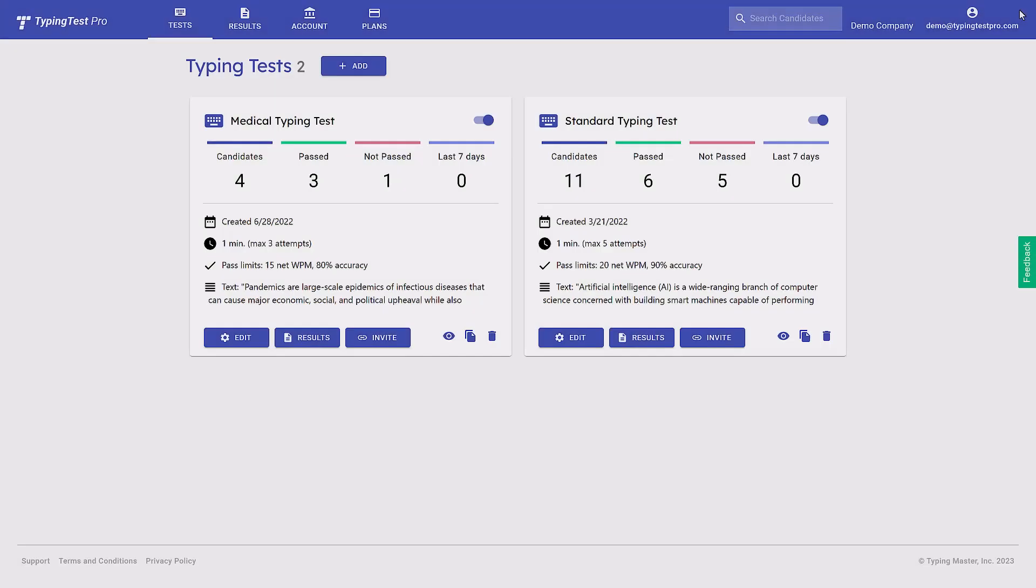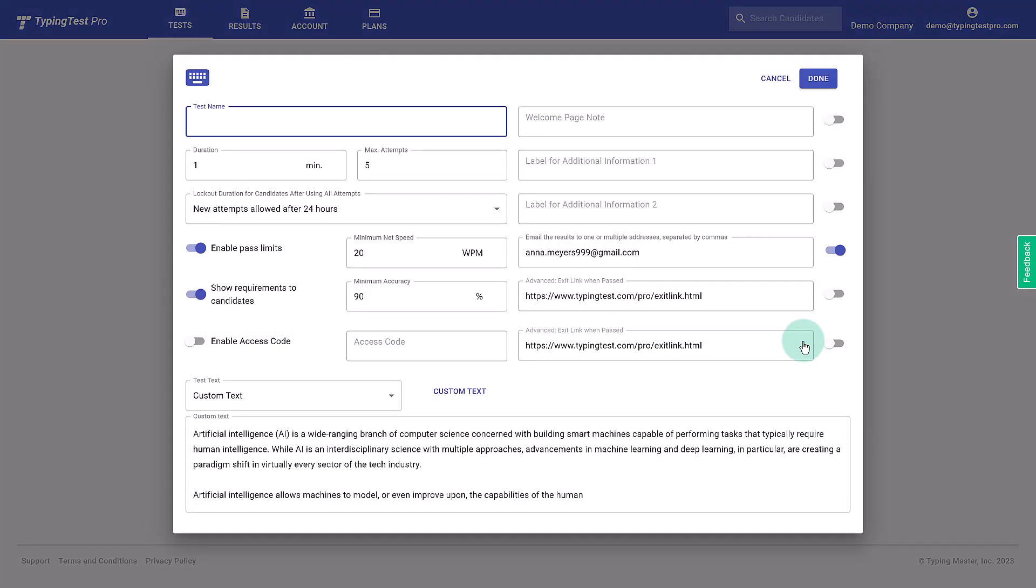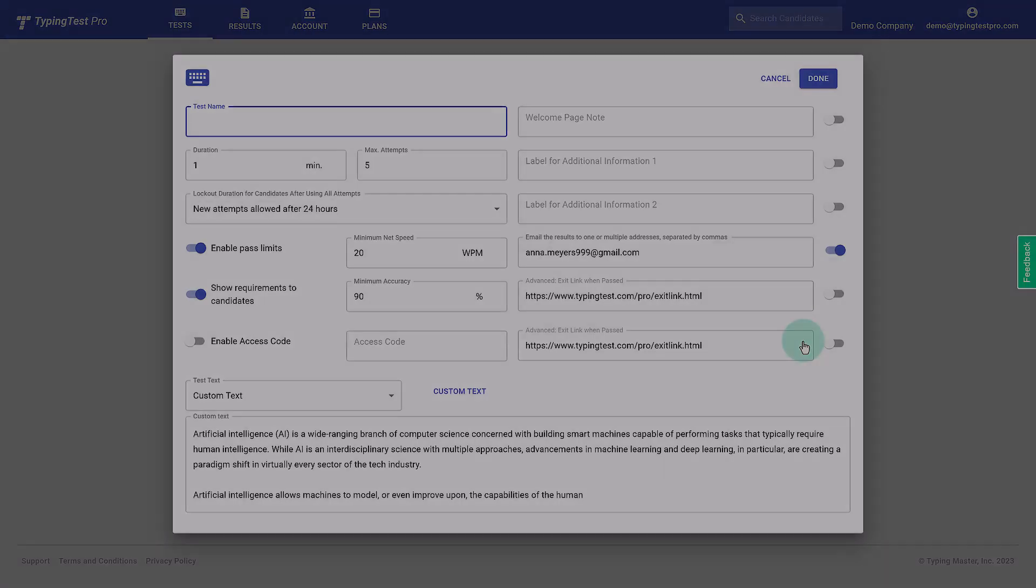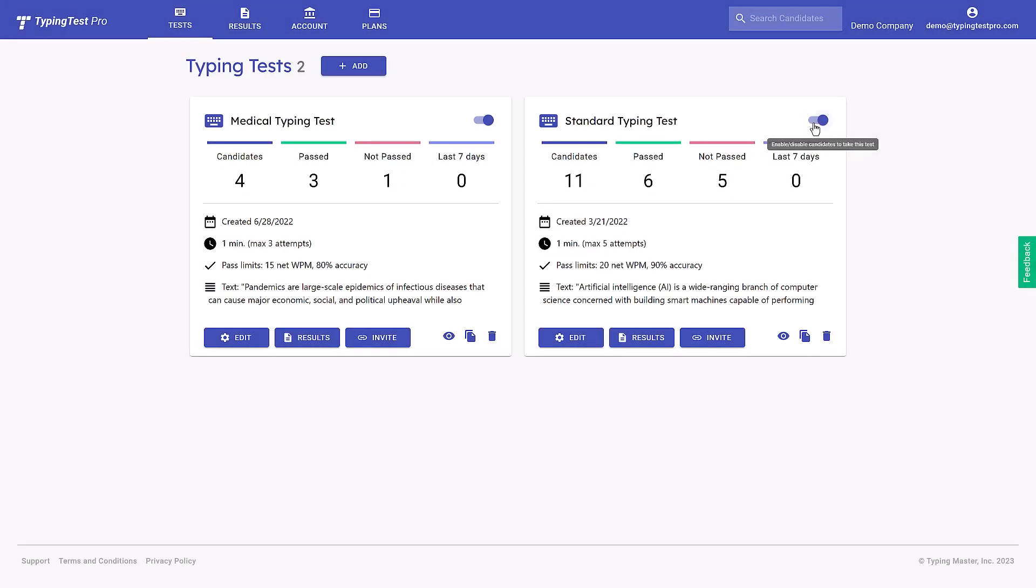When starting a new recruitment, click Add or make a duplicate copy of a previous test. When the recruitment ends, simply slide the toggle switch to the off position.